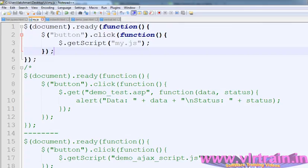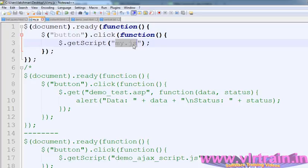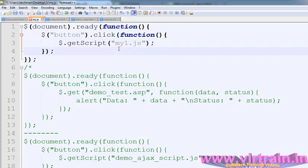Here we are writing $.ready function, button click function, .getScript my.js. In the local system, I have the my.js file, and in this file I put the alert 'welcome to jQuery'.